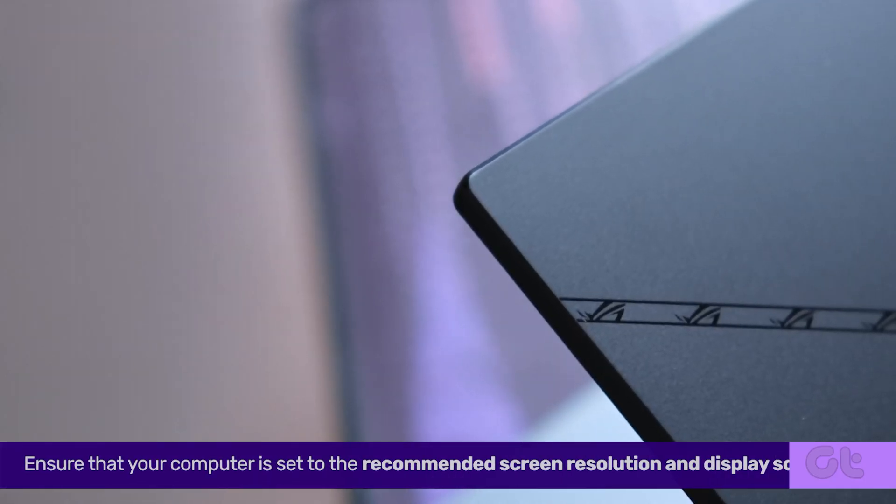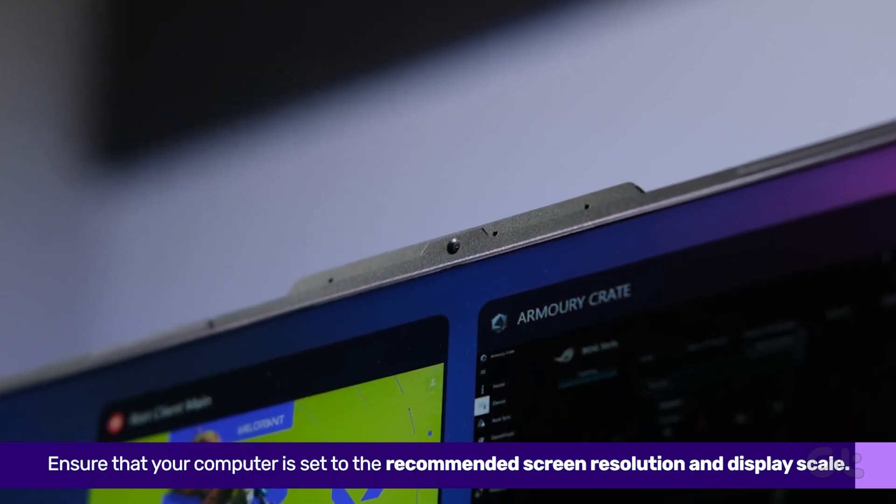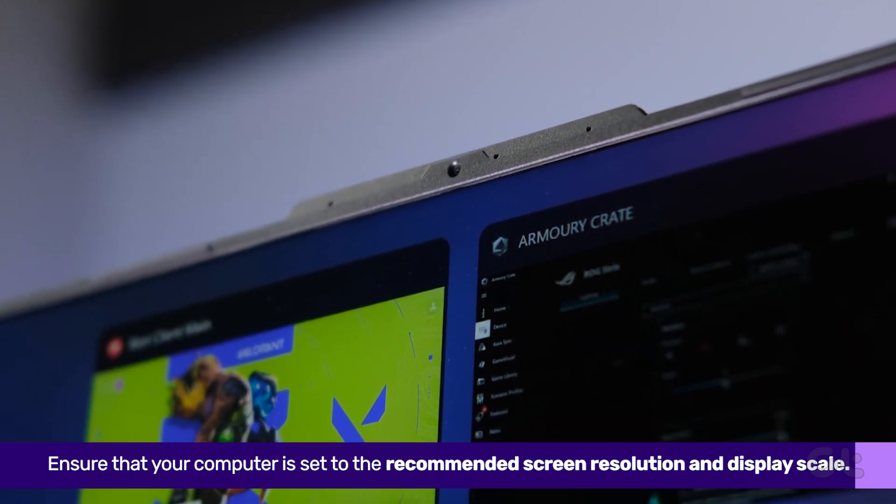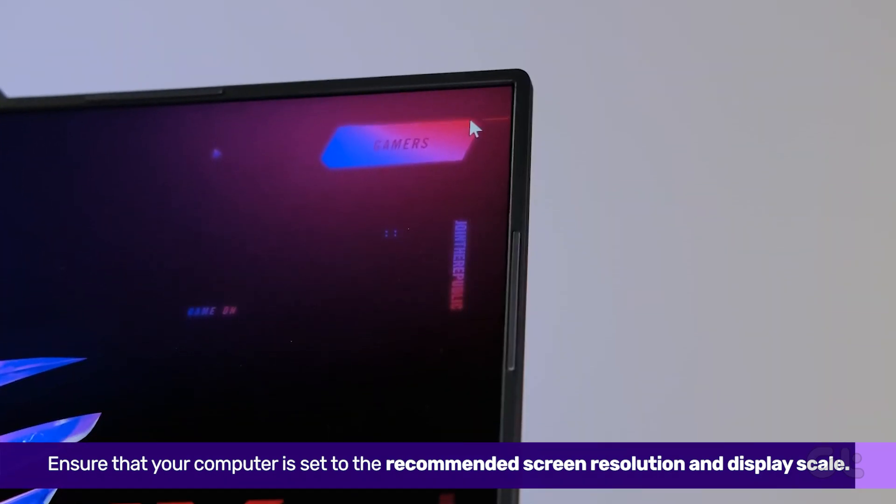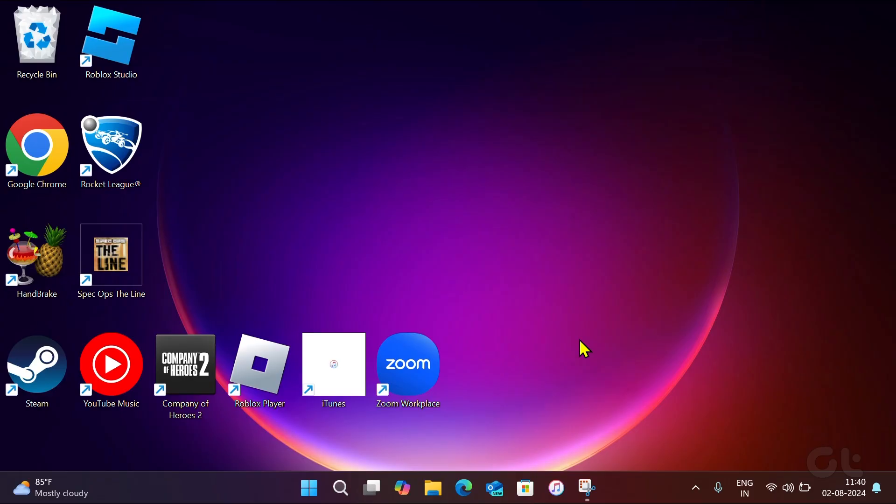Your first step is to ensure that your computer is set to the recommended screen resolution and display scale. Here's how.